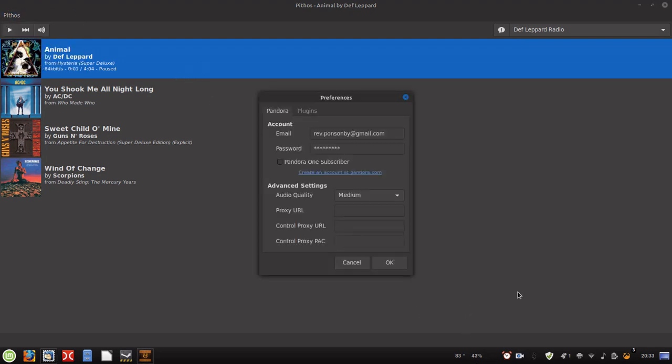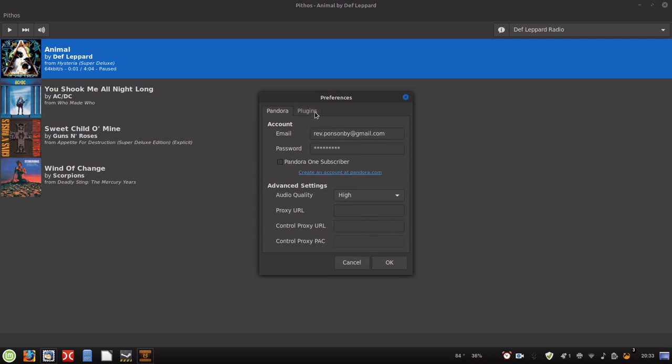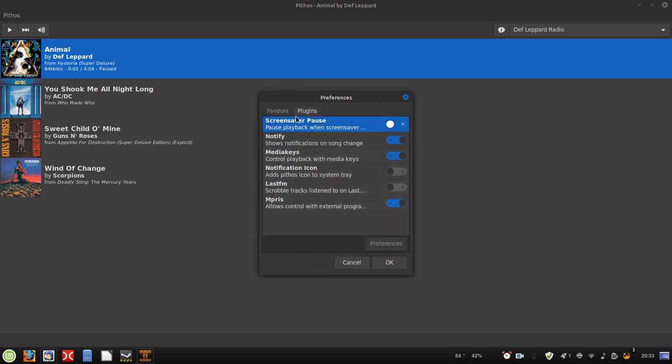You also have your preferences right here. If you want to subscribe to Pandora One, when you sign in you can check that box right there. But I'm not subscribed to Pandora One. You can also set it up for audio quality - it should be set to high - and what proxies you want to run it through if you're using a proxy. You can also have screensaver pause on, notify, and all this other stuff here in plugins and additional options.